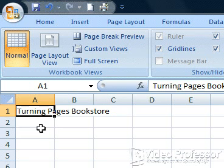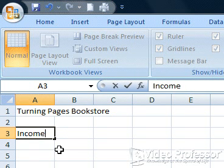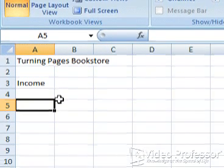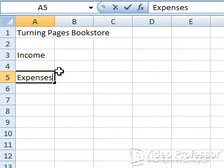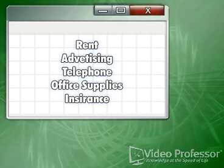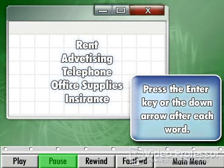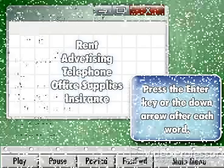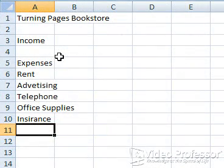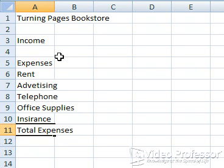Move down to cell A3 and type Income, then press the Enter key twice. Type Expenses in cell A5 and press the Enter key once. We'll keep this spreadsheet simple and stick to the basic necessities. Our remaining categories are Rent, Advertising, Telephone, Office Supplies, and Insurance. Type the expense labels in the column directly below the expense title in column A, exactly as you see them on screen — mistakes and all — pressing the Enter key or the down arrow after each word. At the bottom of the list, type Total Expenses. We also need a balance line, so leave one blank row and enter the word Balance as a label in cell A13.